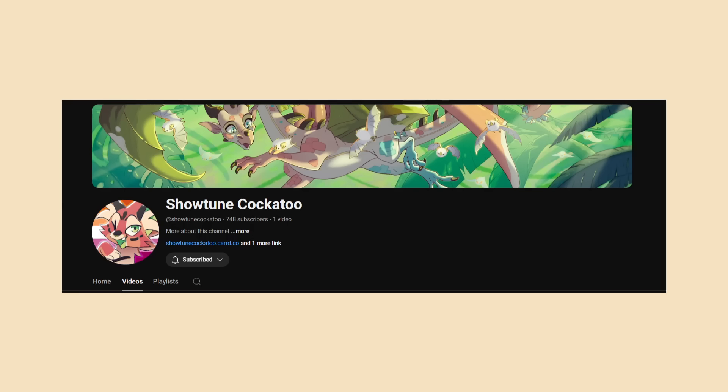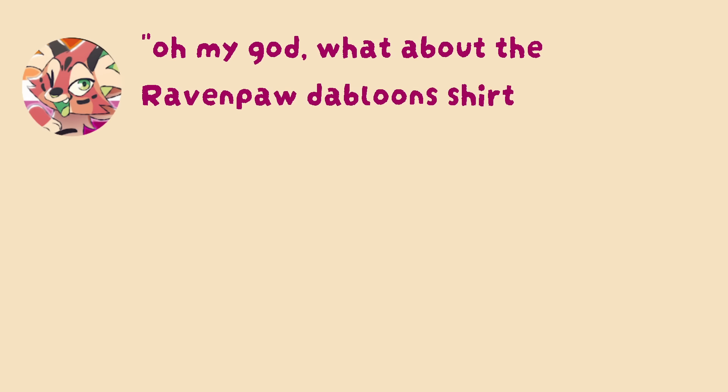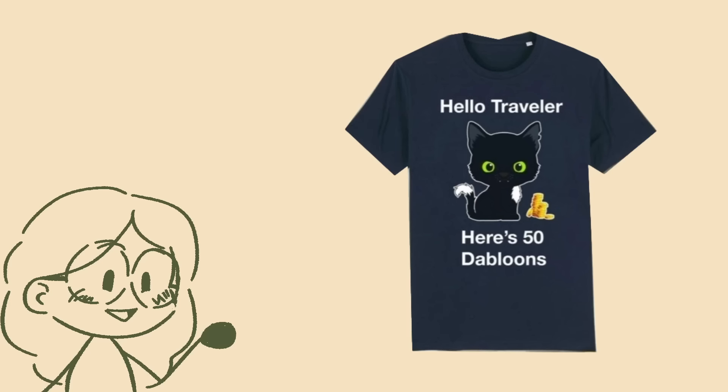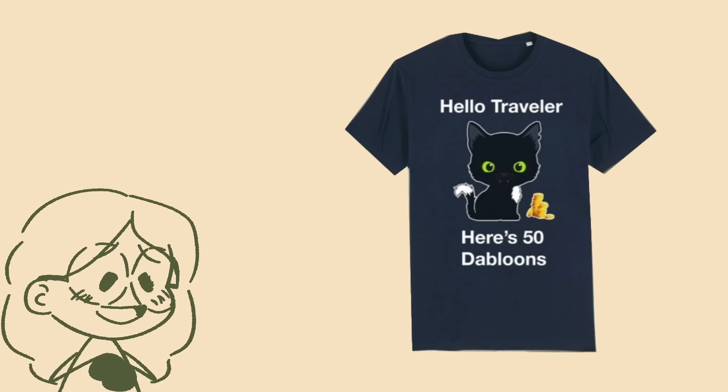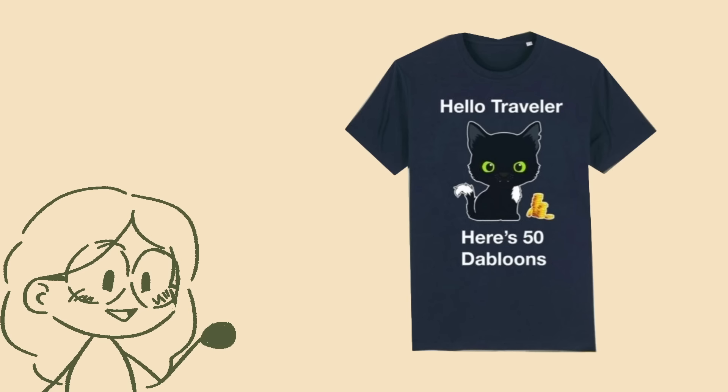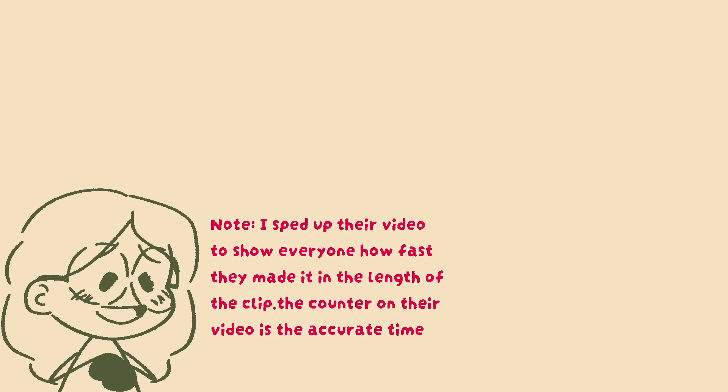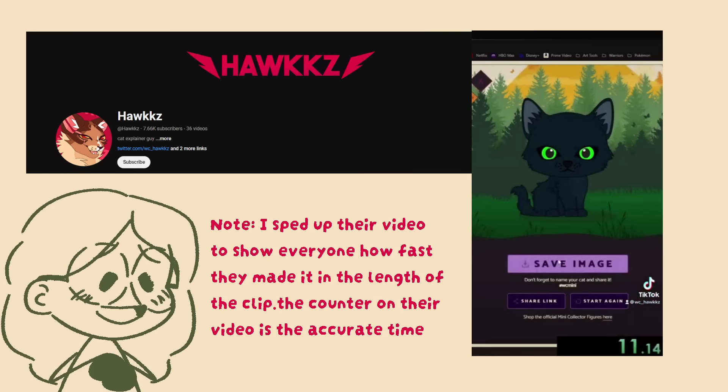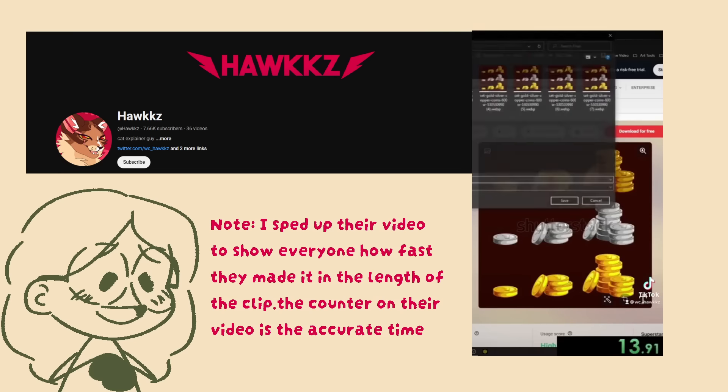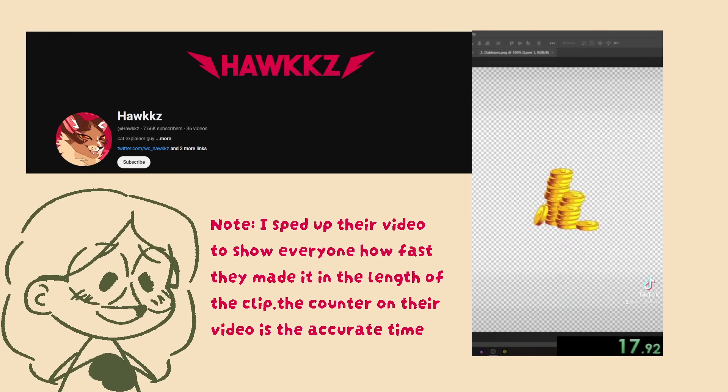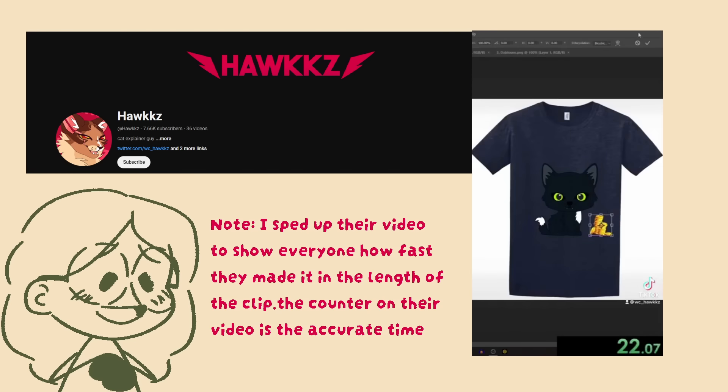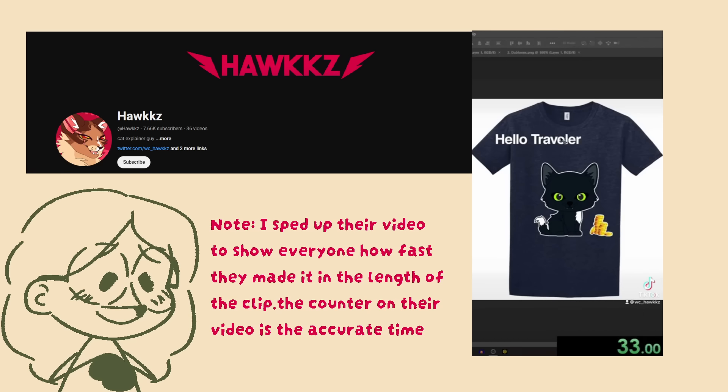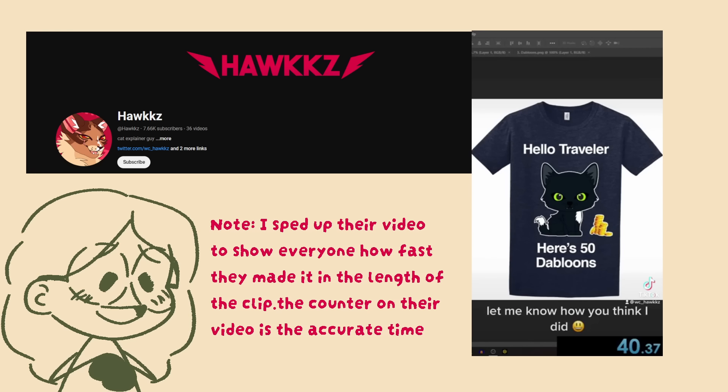Showtune also let me know that there is a YouTuber I think their name is Hawks and they made a I think less than a minute video speed running the Ravenpaw doubloon shirt as a graphic so take that as you will. The shop has a really bad habit of going with minis plus text plus brushstroke background.